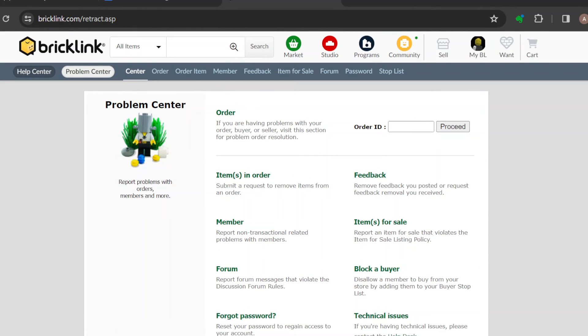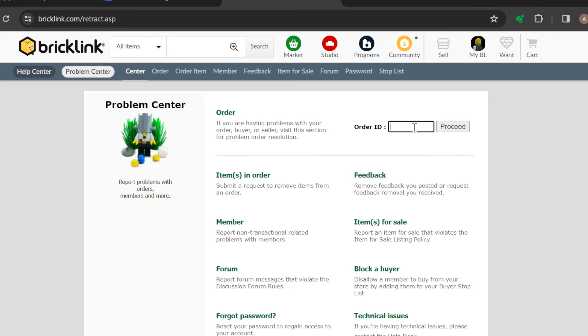But for a buyer, the same thing applies. After logging into your account, select the Problem Center, just like you can see on my screen. Then in this box as well, enter the order ID and click on Proceed.